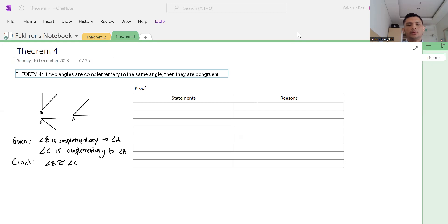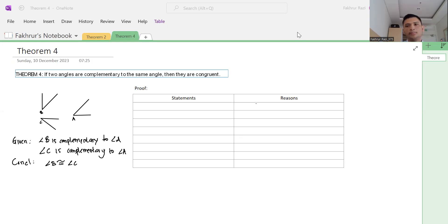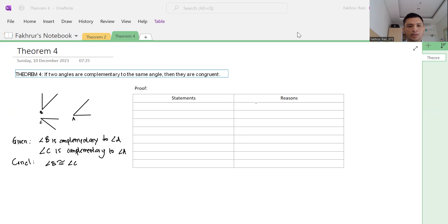Welcome back. We are discussing a theorem: if two angles are complementary to the same angle, then they are congruent. We can make an illustration first. The given statement is that angle B is complementary to angle A, and angle C is complementary to angle A as well. The conclusion is that angle B is congruent to angle C.